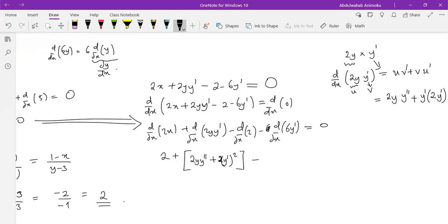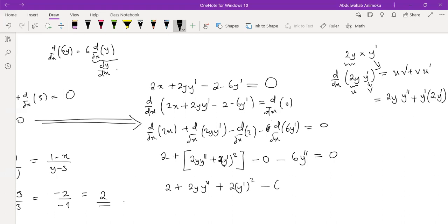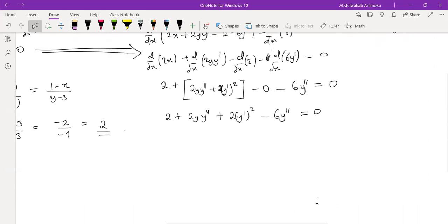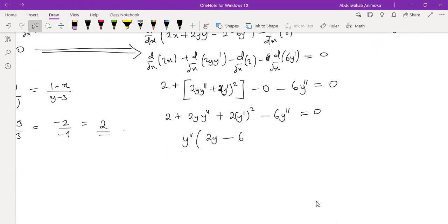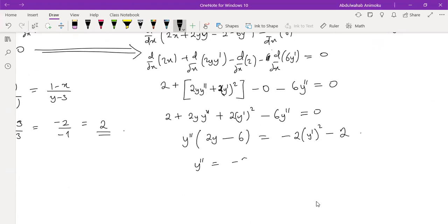Derivative of 2 is 0, then minus derivative of 6y prime — that will be minus 6y double prime, since we can take the constant out and differentiate y prime to get y double prime. Equal to 0. So we have 2(y') + 2(y')² minus 6y''. Now make y double prime the subject: bring terms with y'' together, giving (2y minus 6)·y'' equal to minus 2(y')² minus 2. Dividing both sides by (2y minus 6).